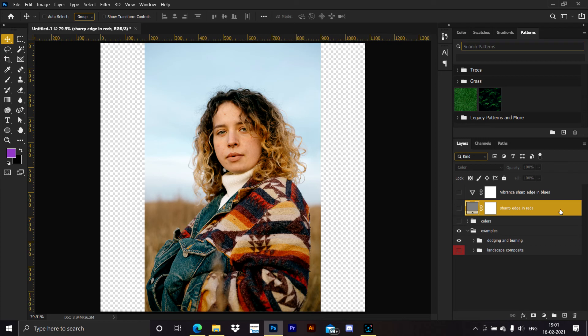A pro tip to end the tutorial: you can use either of those adjustment layers at any point in time, because the difference between them in real life is very small. It won't make much of a difference which one you use in either case. Thanks for watching and good luck!